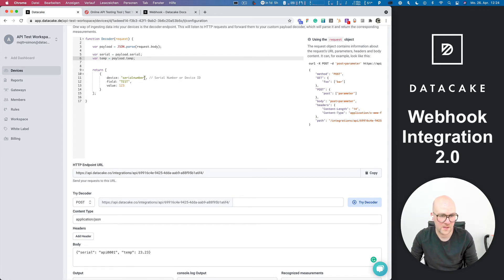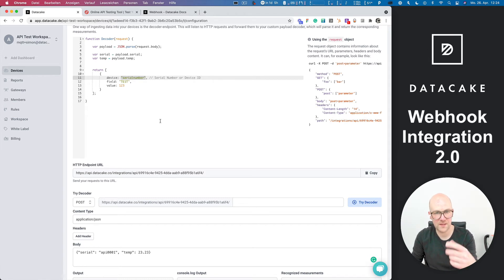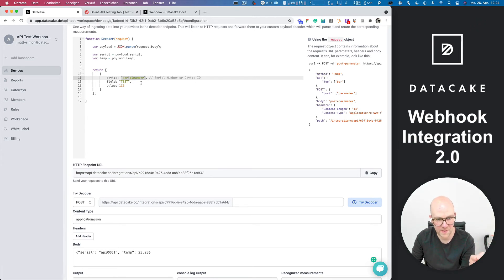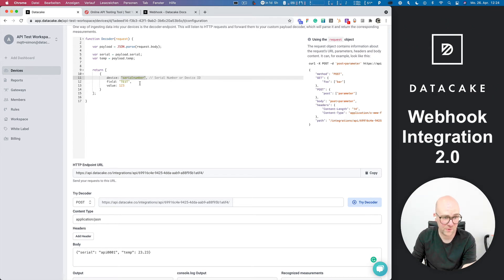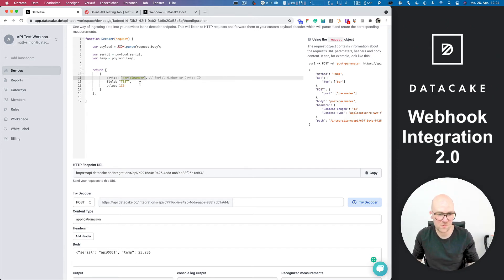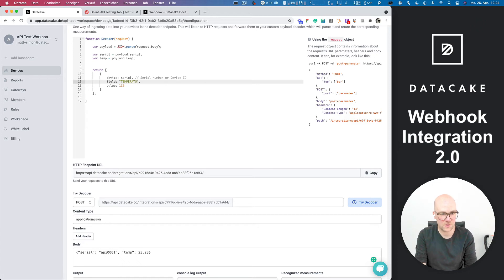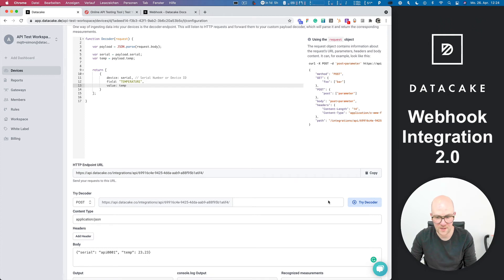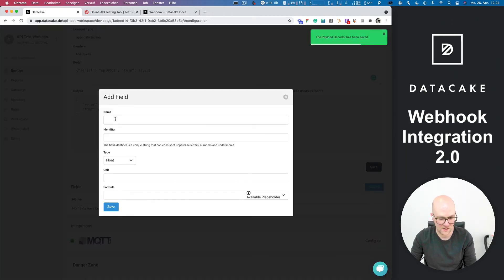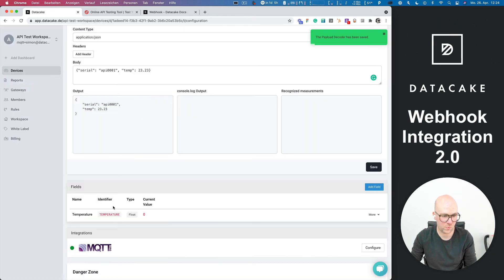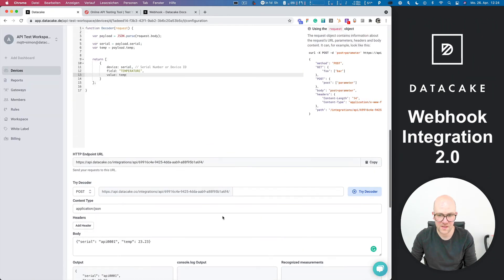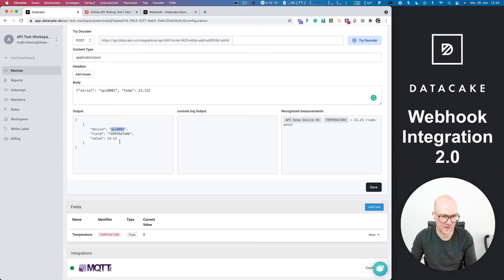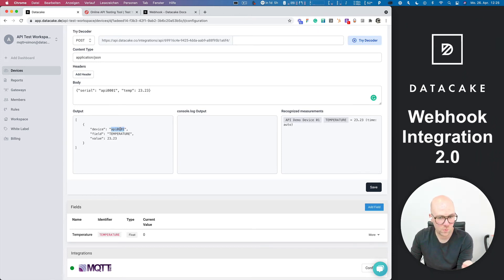And we are going to extract the information here for temperature, which is payload.temp. So now when we return data to DataCake, normally like on LoRaWAN or on the particle payload decoders, you simply have field and value because the mapping is done automatically on our backend. And in this case, you have a third option here. You need to set the device. So in here we are putting in the serial number, the field is temperature, and the value is temp. We can now save this and we can also create a field for temperature, save this as well. And if I now simulate this once more, I can see, okay, it's forwarding to API-000-1. It's the recognized measurement and the temperature.